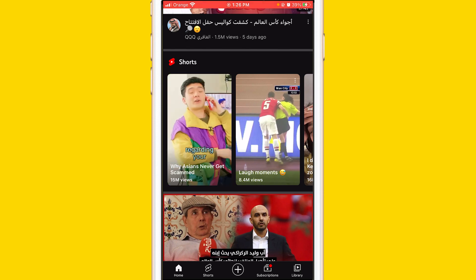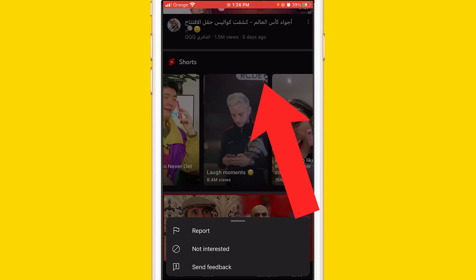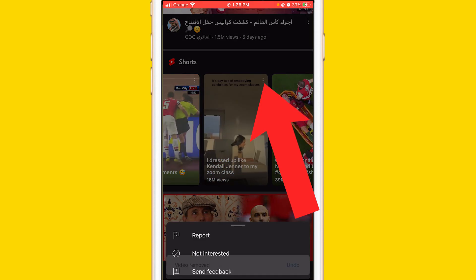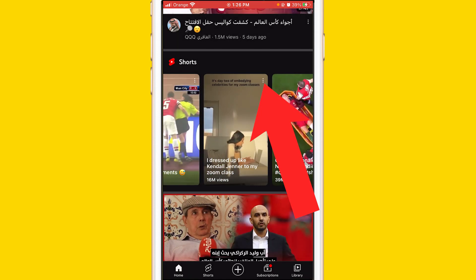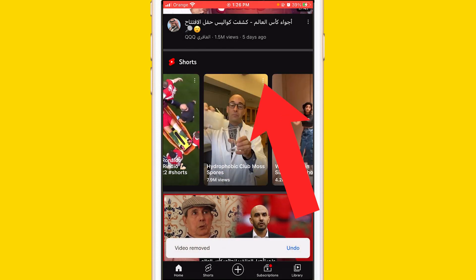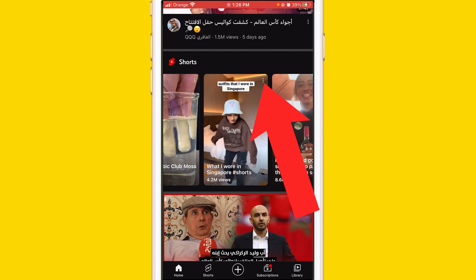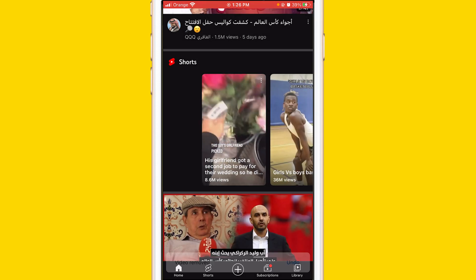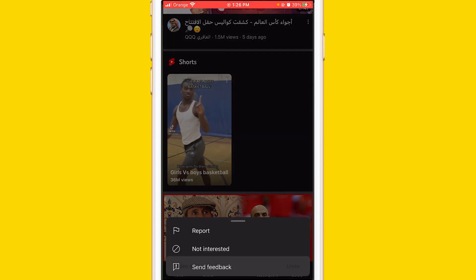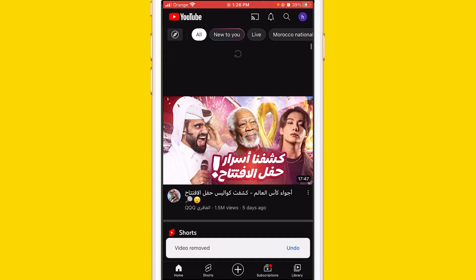If you still see Shorts, you want to click on the two little dots in the top right of a Short and then click Not Interested. Keep clicking Not Interested for about 10 videos or less, and YouTube Shorts are going to disappear from your account completely — you won't be able to find them anymore.